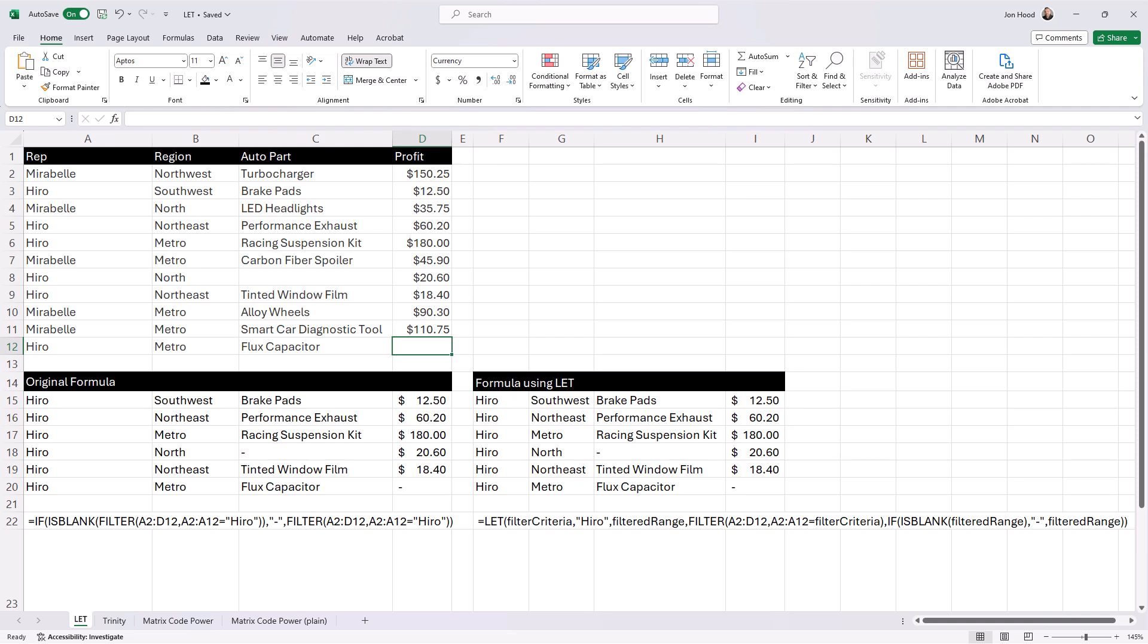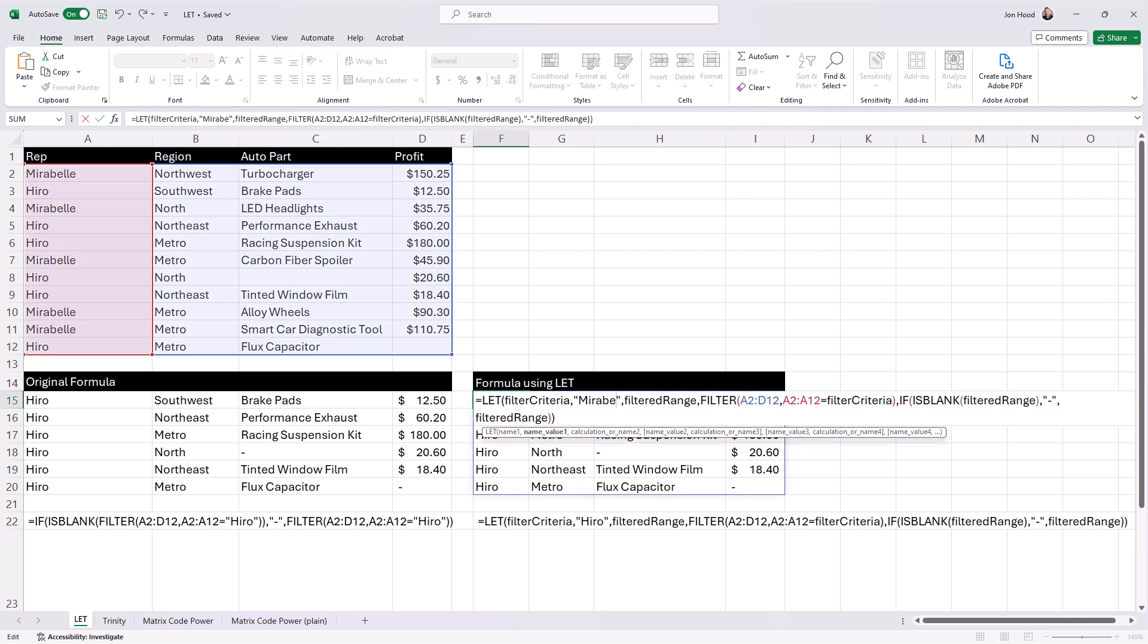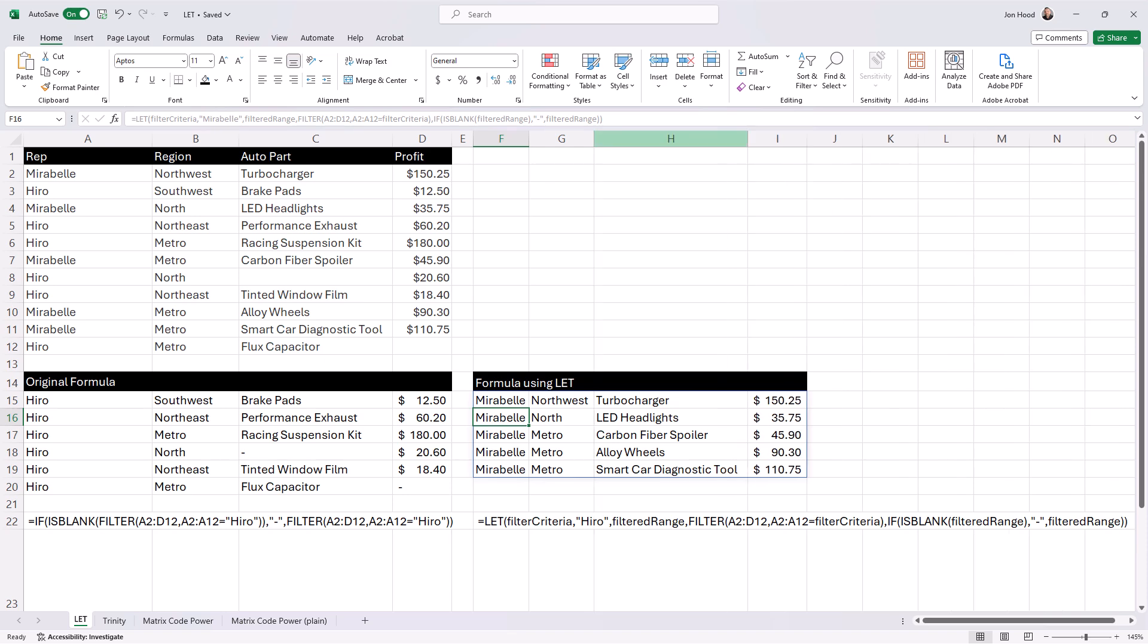And number three, simplified structure. The LET function streamlines the formula structure by separating the variable definitions and the calculations. That makes it easier to understand and maintain.